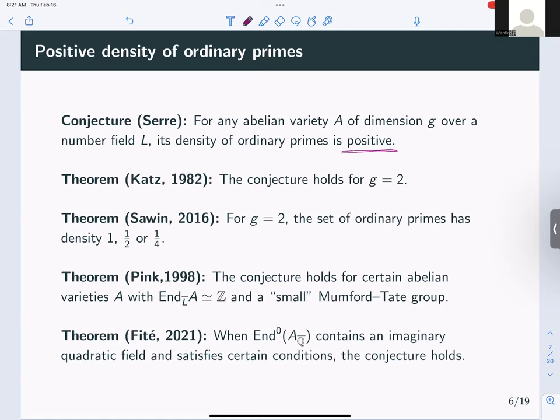What do we know about this conjecture? Katz showed it holds for abelian surfaces, and later the density of ordinary primes was explicitly analyzed — it is one, one-half, or one-quarter, with the smaller values coming from abelian surfaces with extra endomorphisms, analogously to the CM elliptic curve case. Pink proved the conjecture for certain abelian varieties with trivial endomorphism but a particularly small Mumford-Tate group. Very recently, Fité proved it for families of abelian varieties whose endomorphism ring contains an imaginary quadratic field and satisfies certain other conditions.